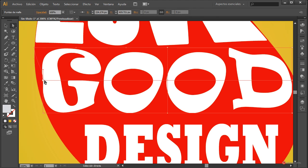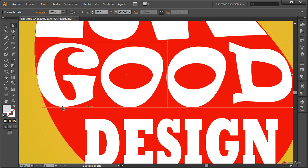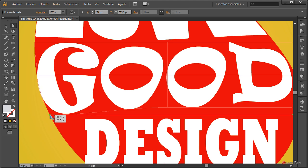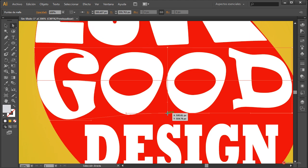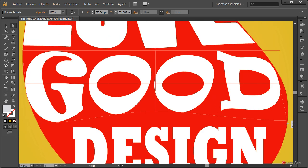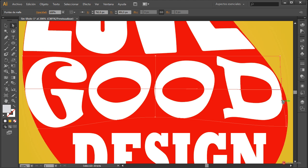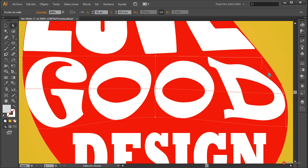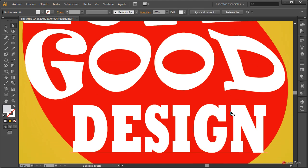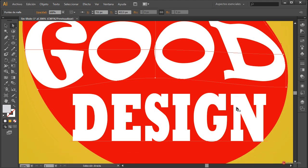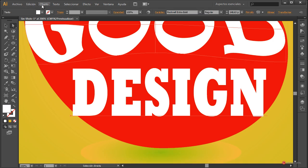Continuamos con estos elementos. Objeto > Distorsión de Envolvente > Crear con Malla, dos y dos. En este caso voy a estirar un poco para encajarla también, y estrechar hacia arriba para darle más dinamismo. Además podemos controlar en cualquier posición esa apariencia de la letra o de la palabra. La verdad es que es muy interesante. Más o menos así está bien.